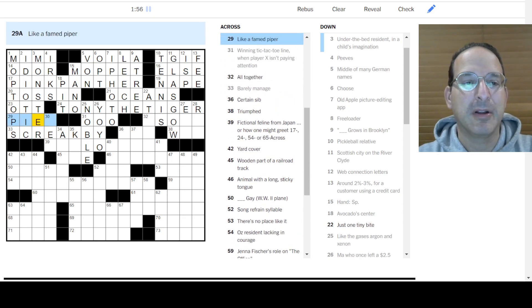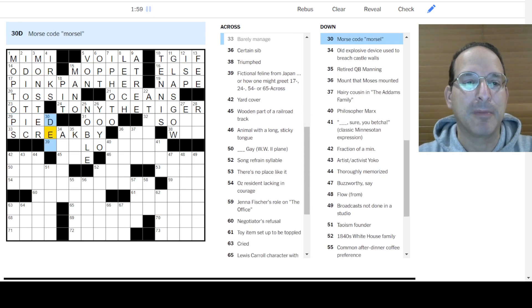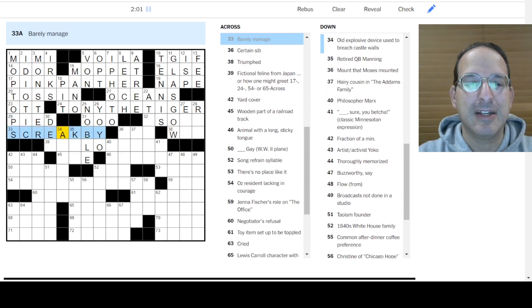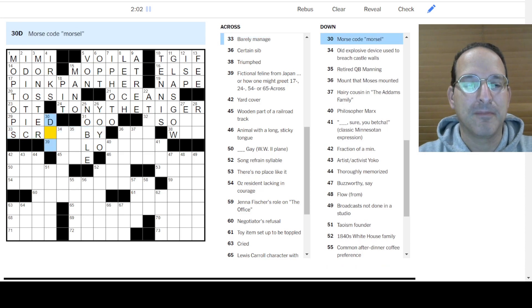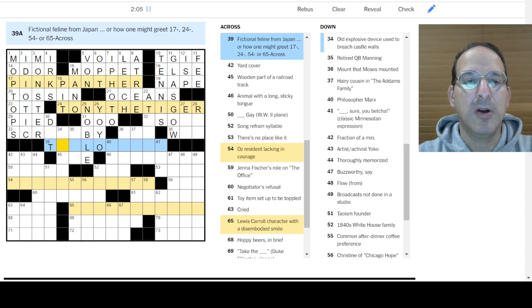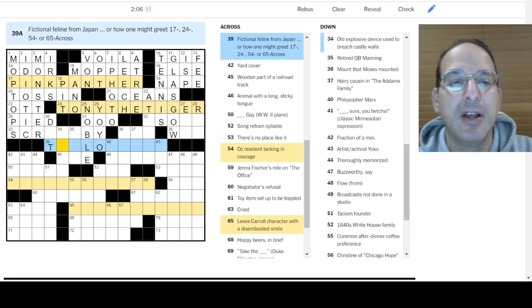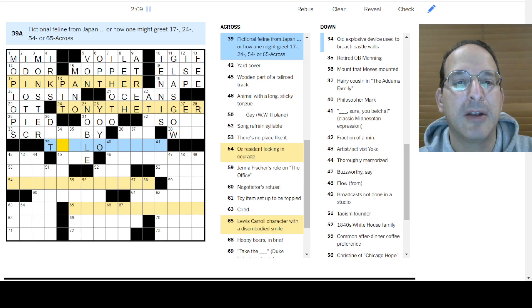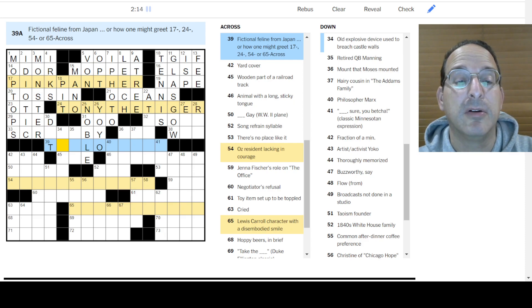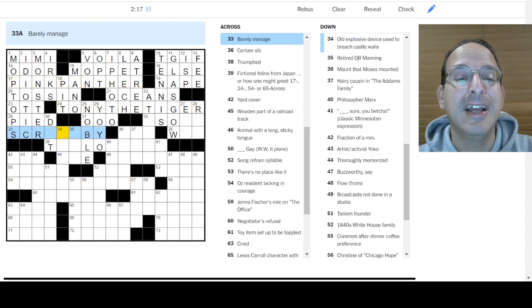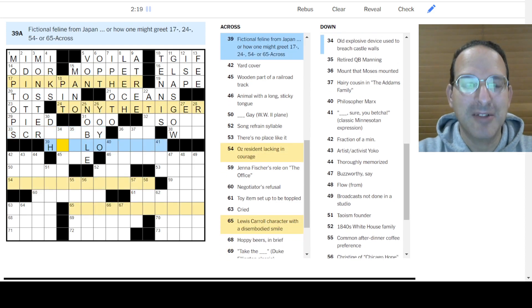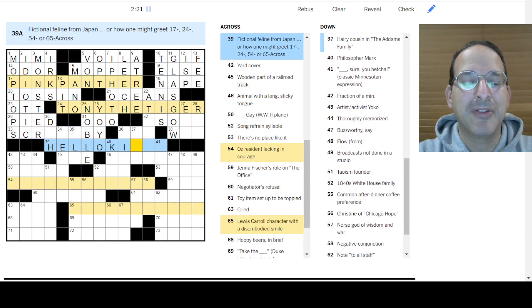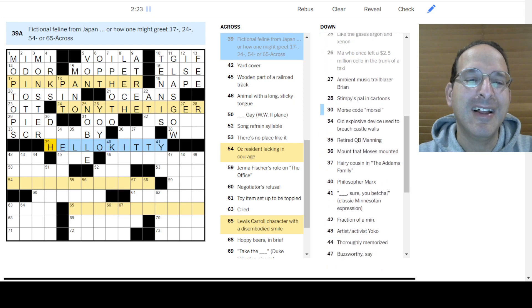So here. Like a famed piper is the pied piper. Morse code. It's got dits and dots. I don't know. I'll say, whoa, fictional feline from Japan or how much, something, a cat, Tokyo cat? No. Wait, fictional feline from Japan. I don't know. Oh, hello, kitty. That's what that is. Oh, it's a hello, kitty theme. The panther, the tiger, they're all kitties. Ah, that's nice.